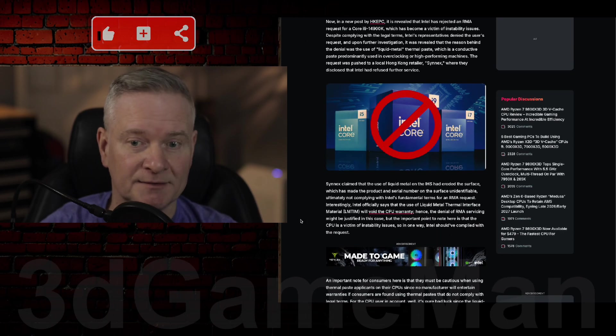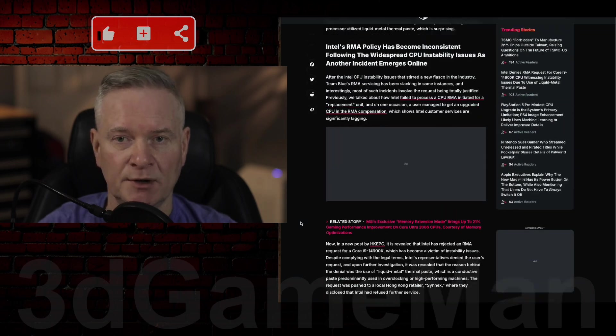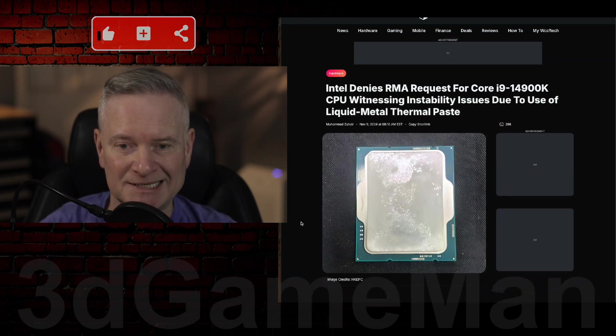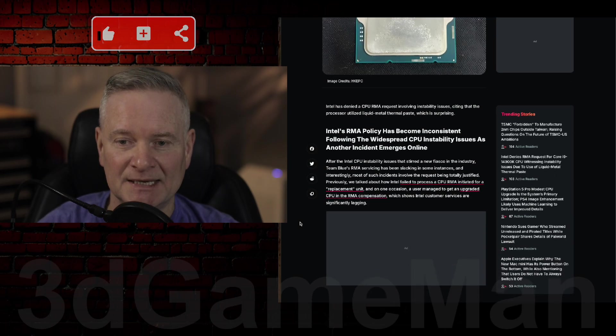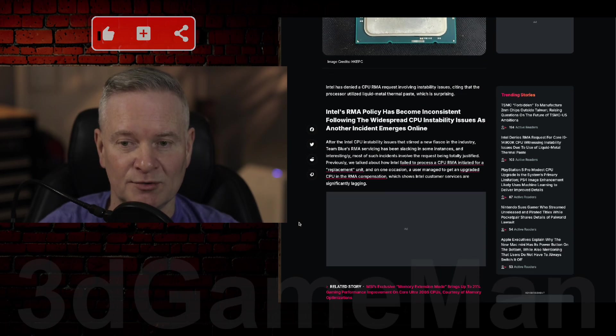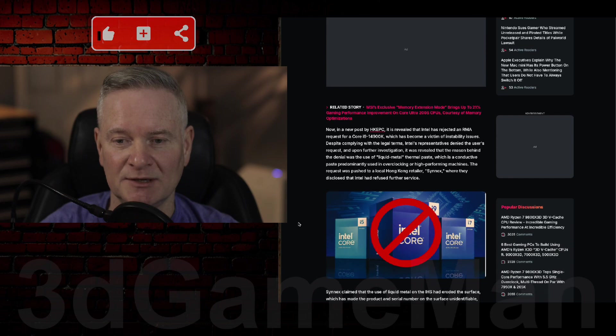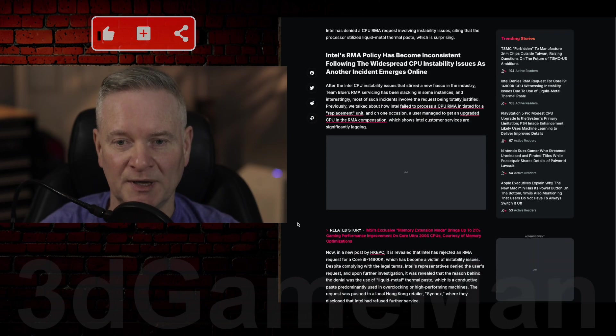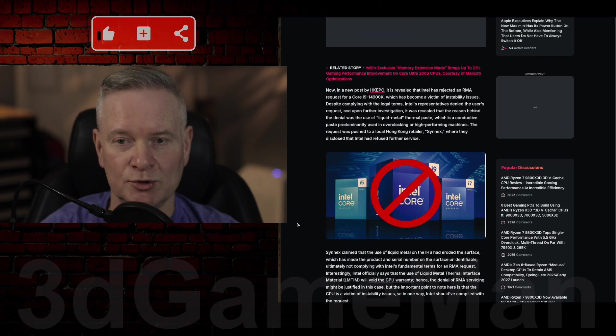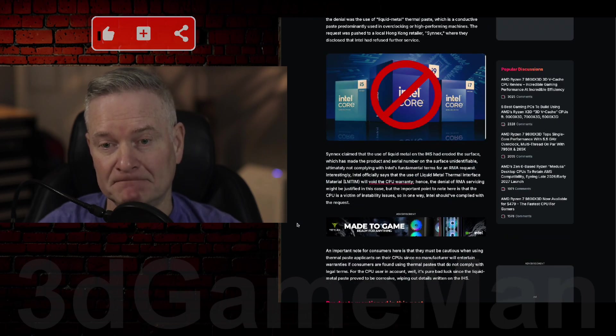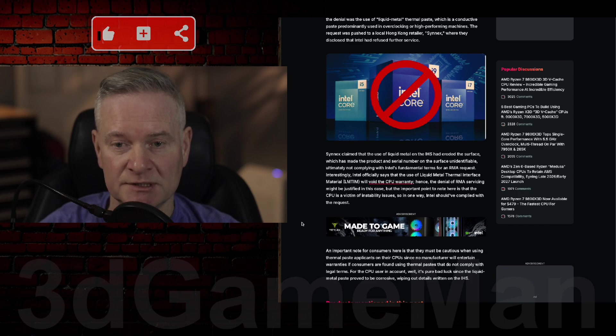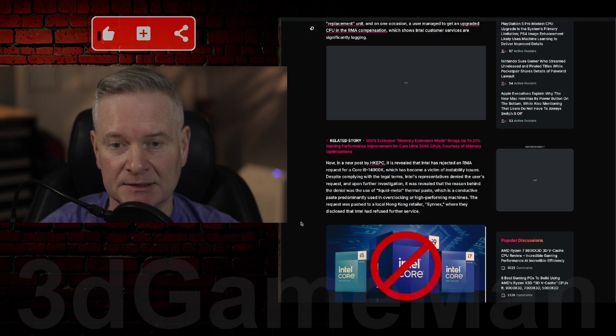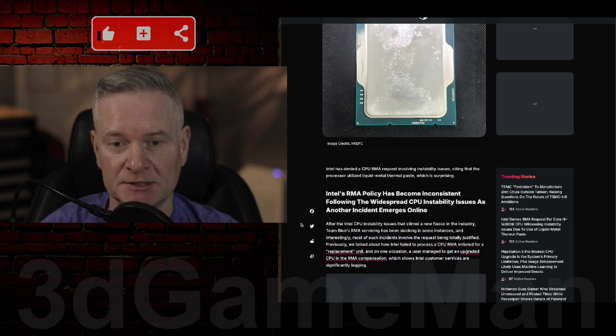Correct? Not correct? Intel knows that these processors, or some of them at least, are defective. There has been a bunch of microcode patches for it. But if you're using this liquid metal thermal paste, which I didn't know would go against their warranty, it apparently voids the CPU warranty, according to this article at least.